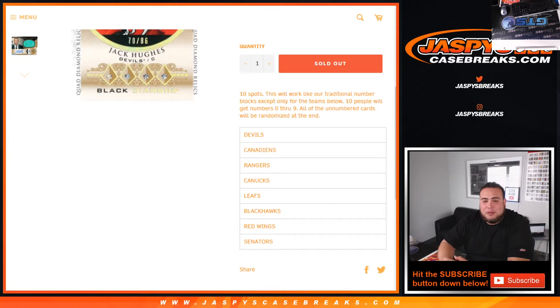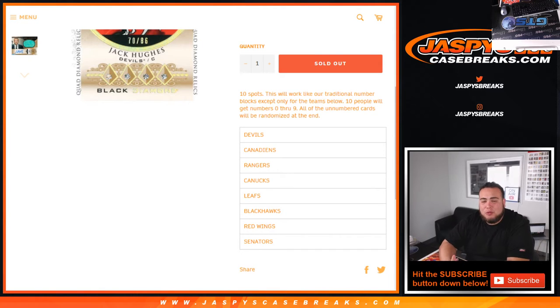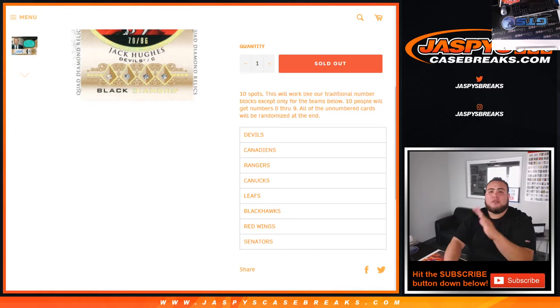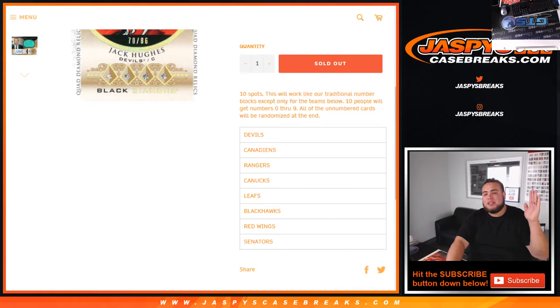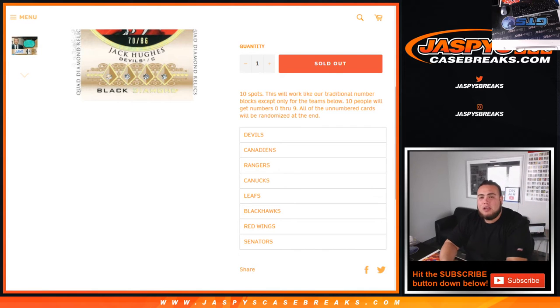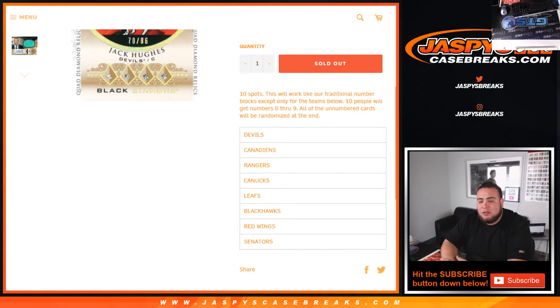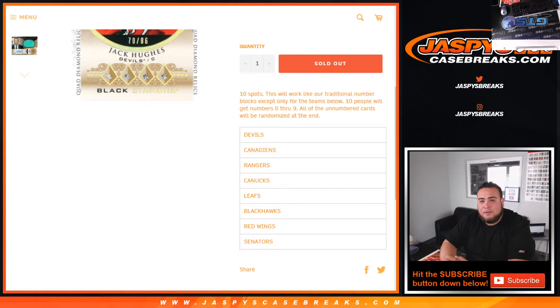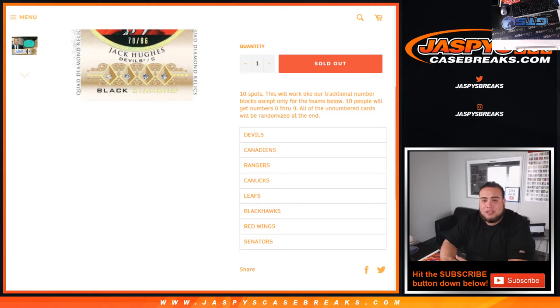Randomize them and if you get number three as an example, you'll get any hit with three being the first number on the left side of the dash of the serial number. So example 13 out of 99 will be yours, 23, 43 out of 99, 3 out of 25, etc.